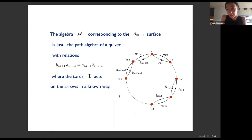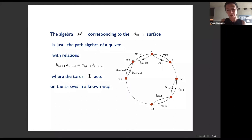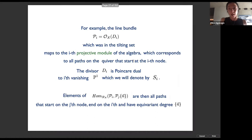The algebra A corresponding to this surface singularity is the path algebra of the familiar affine A-type quiver, with very familiar relations saying that arrows commute — going one way or the other gives the same result — and every arrow carries a known equivariant degree.